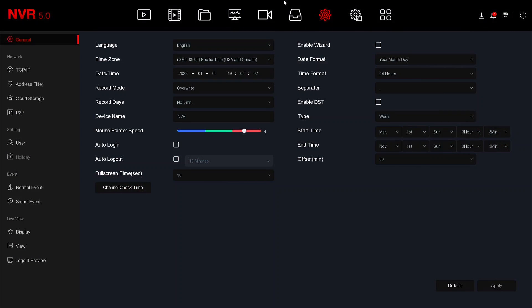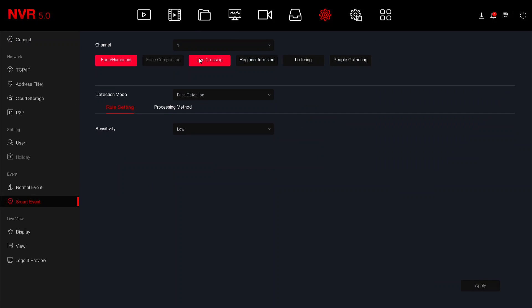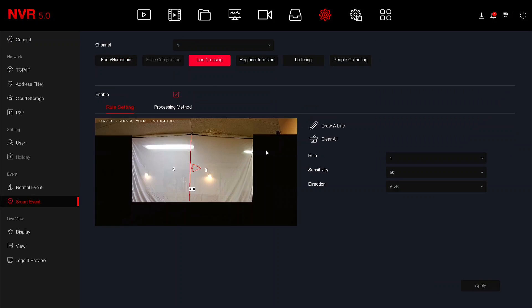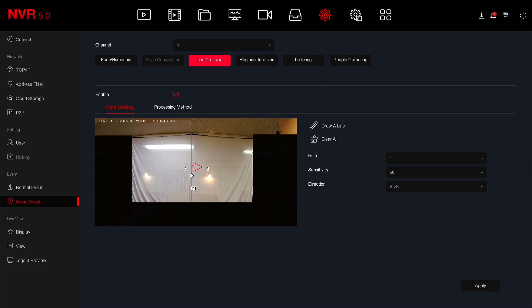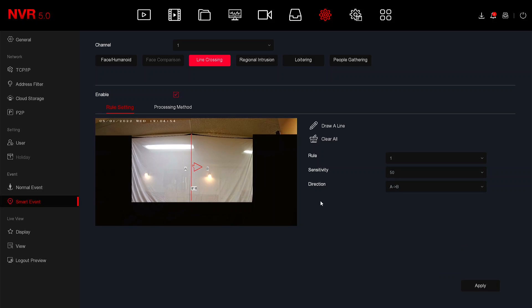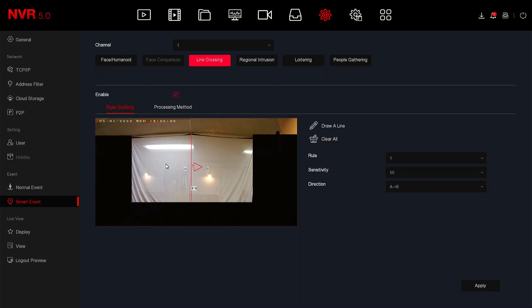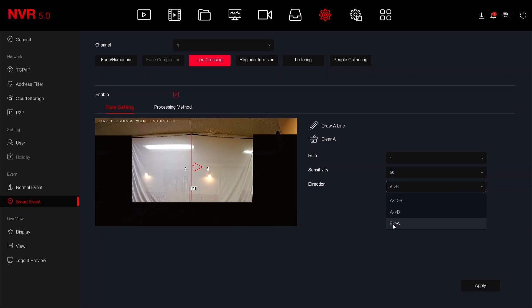So right now let's go over line crossing. What we're going to do is I'm just going to draw a line down the center of the screen and as you can see here the direction shows A to B. This means if I'm in section A and cross over into section B this is going to create an alarm. However if I'm in section B and cross over to section A this is not going to create an alarm and you can do vice versa for section B to A.